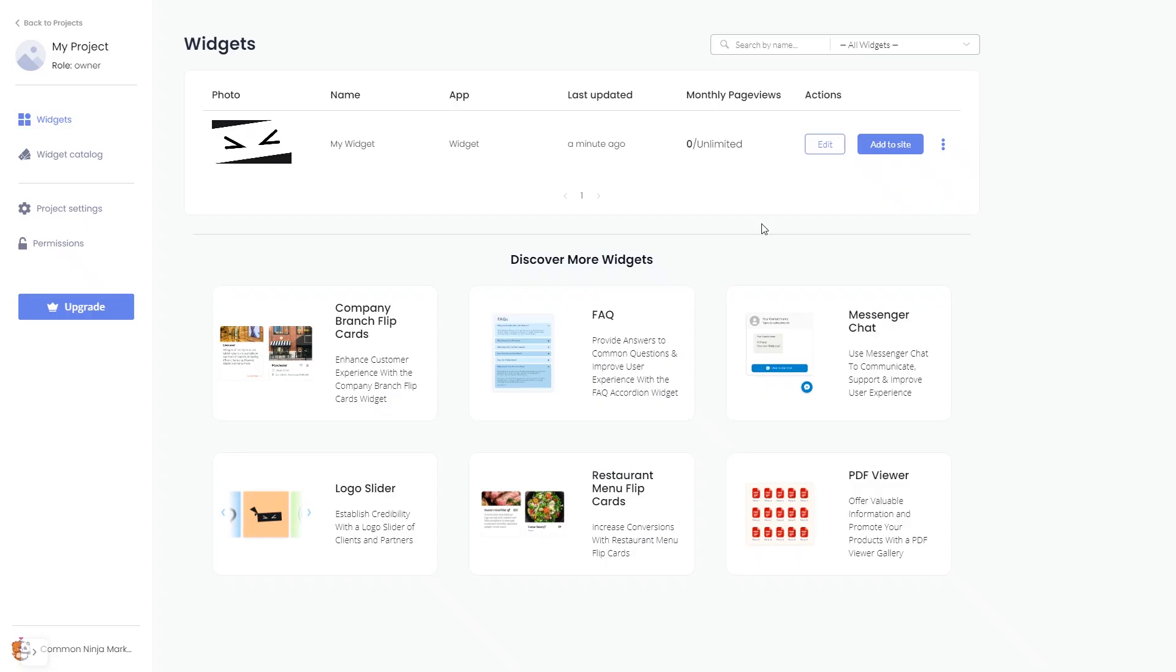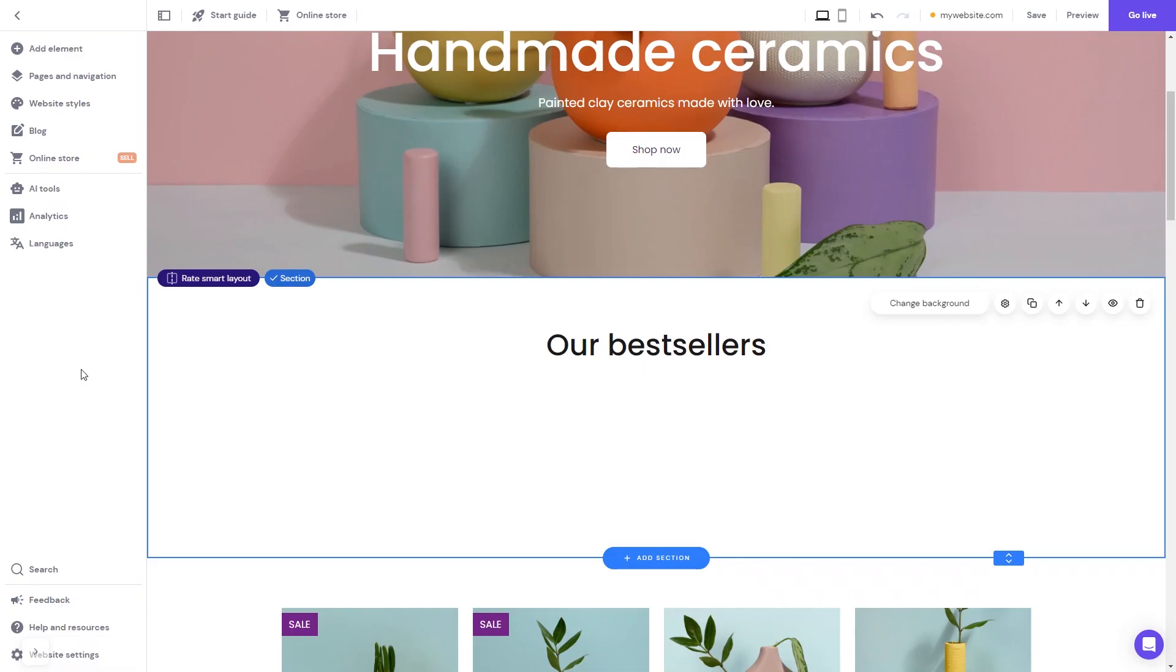Remember, you can always return to the widget and keep on editing it. Now let's head to the Hostinger website editor.